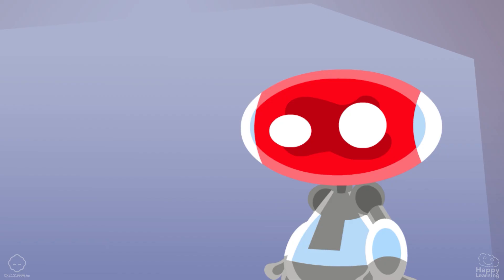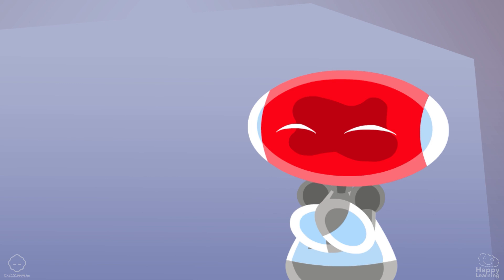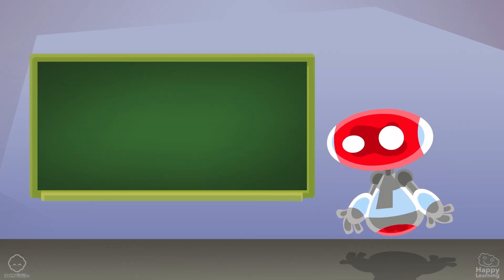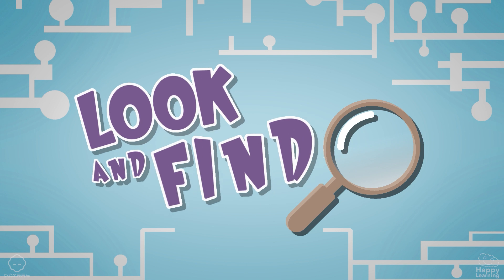Well done, Boti. Thank you. Now let's play look and find. Look and find.